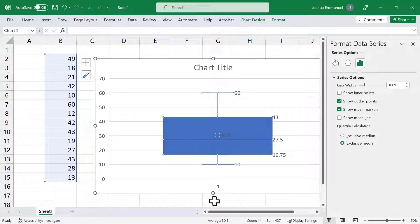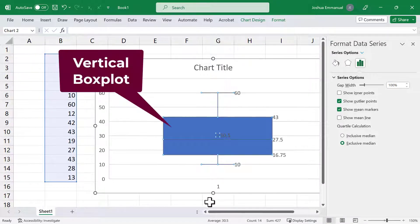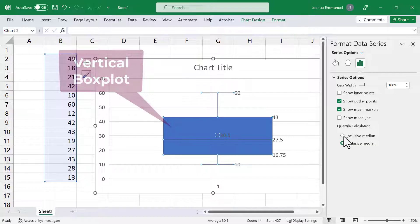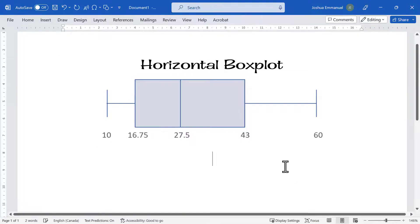In this video, I will be converting the vertical built-in boxplot in Excel to a horizontal boxplot.